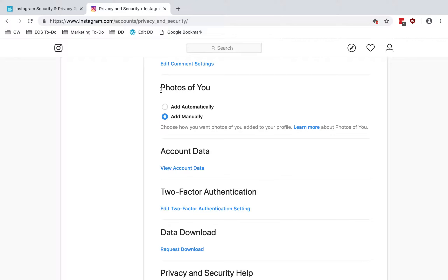Then you have a couple of options for photos of you. By default, when someone tags a photo or video of you, it will be automatically added to your profile. When you choose to add photos and videos manually, they appear only when you approve them. So if you check into Instagram regularly and notice you've been automatically tagged, it's probably fine to leave that on. But if you don't check often or want to be extra careful, you can choose to add manually.